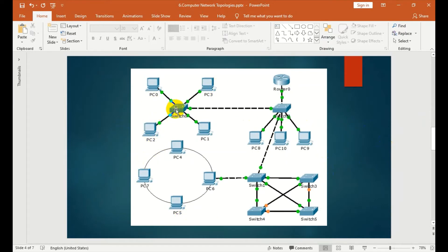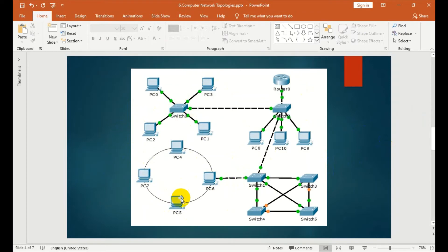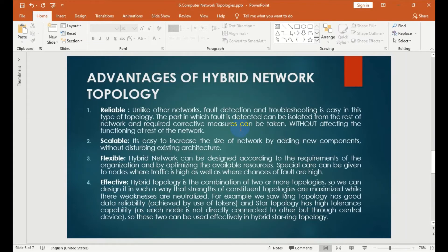One is star topology, ring topology — a combination of all of these makes a hybrid topology. You can make a mesh topology, star topology — that combination is hybrid topology. Why do we do hybrid topology?